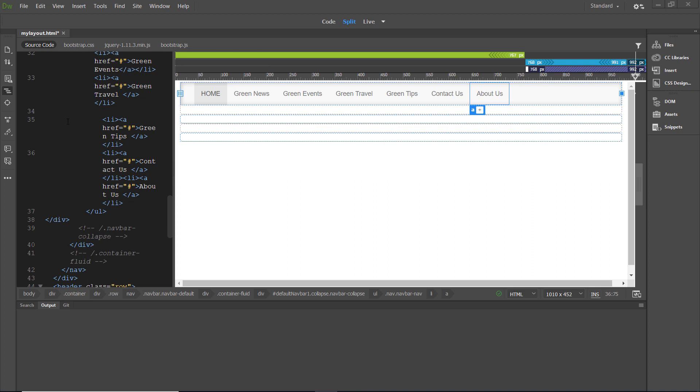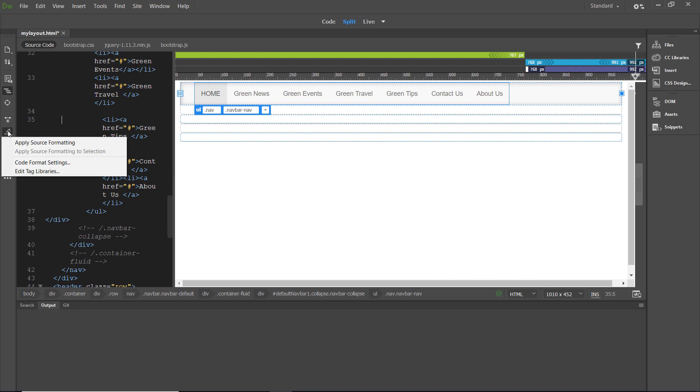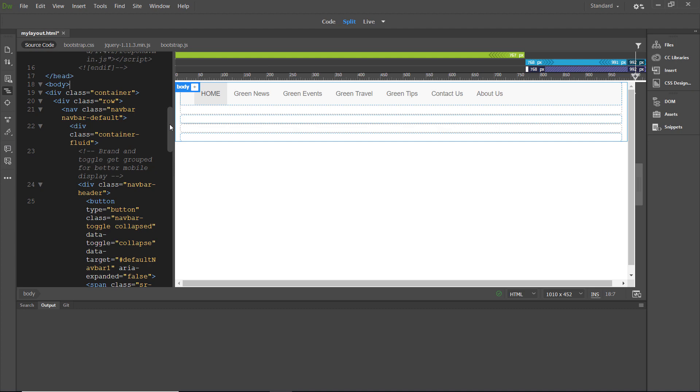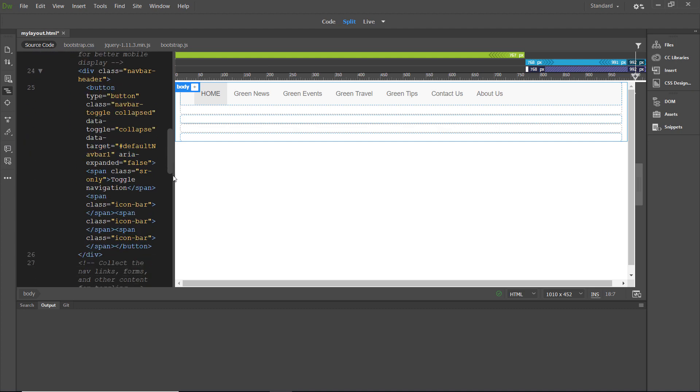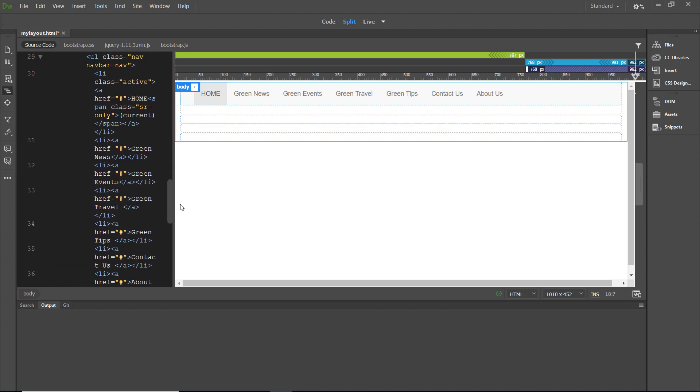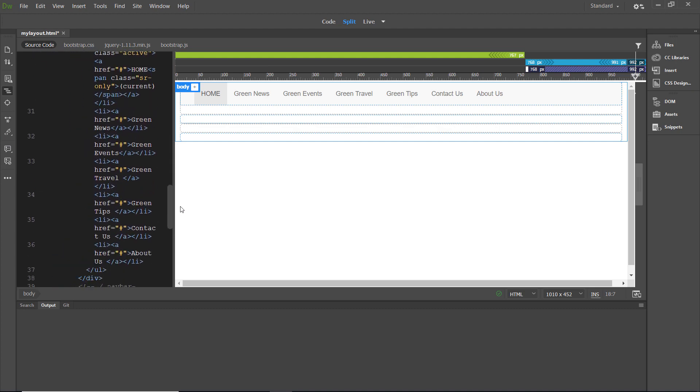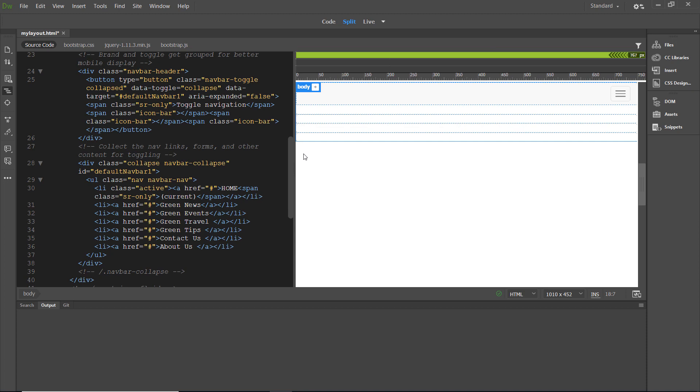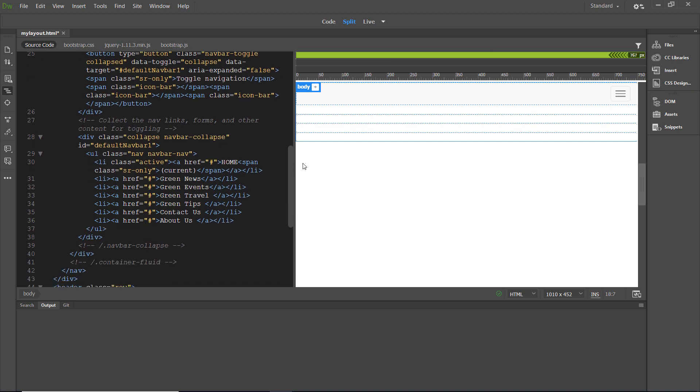If you want to clean up your code a little bit, just left-click inside of the code view and come over to the icon that says Format Source Code. Left-click on it and select Apply Source Formatting. That's very helpful when you've been copying and pasting or deleting, bringing things in and out. This just helps you clean up and get your code much more user-friendly.